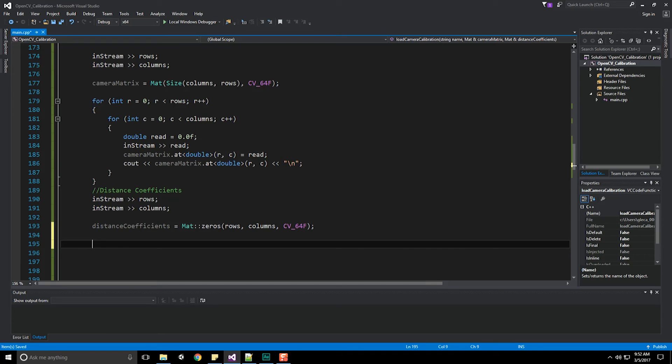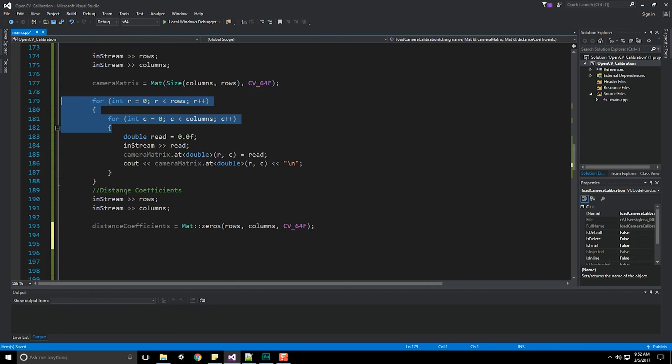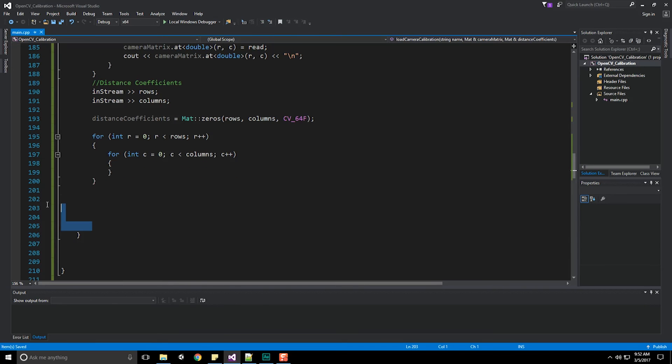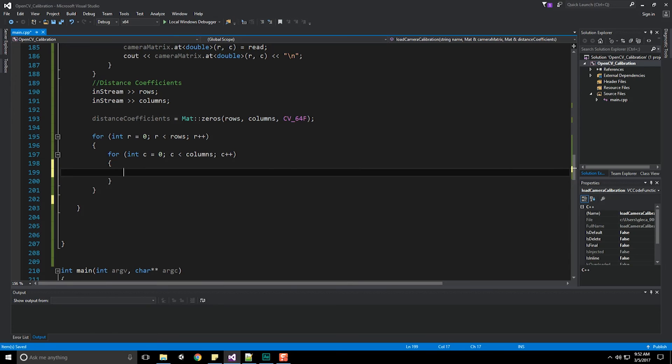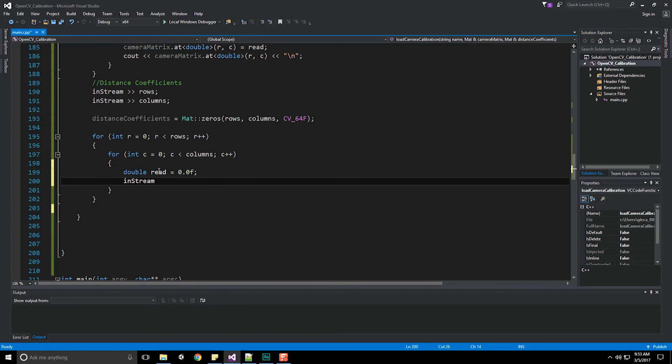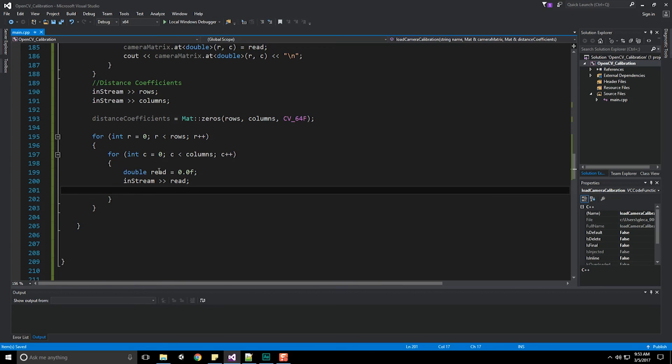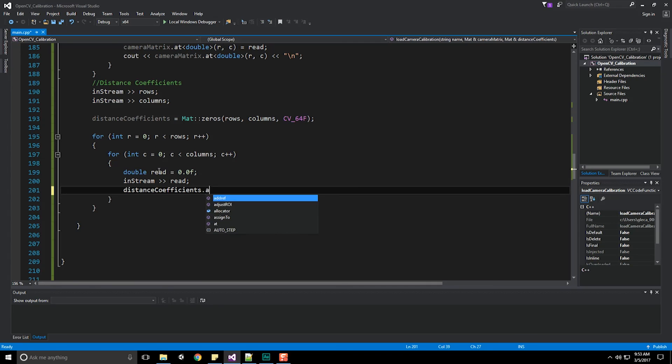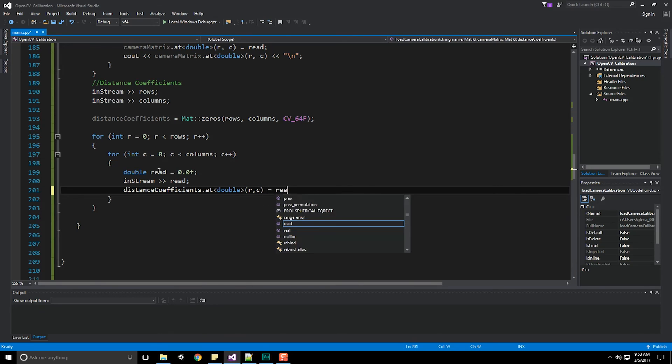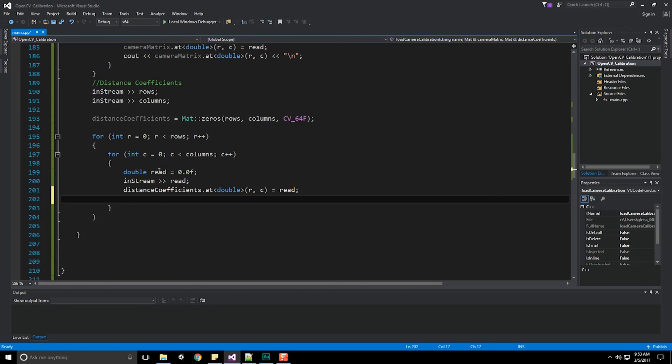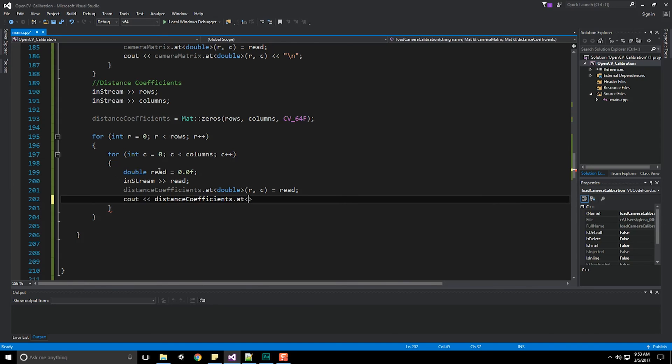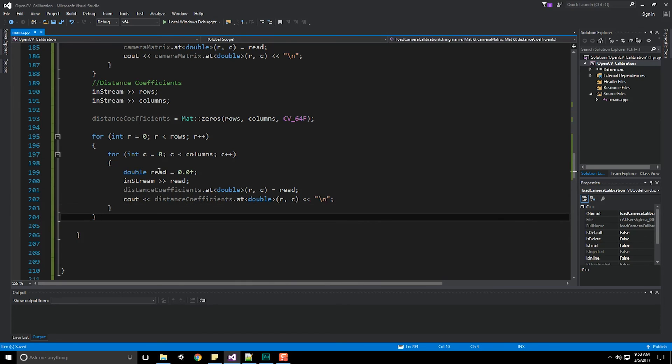Coming back down to our load camera configuration, now that we know that information is there, we can pull it back out. Let's grab our rows and columns with instream. Now we can start doing our distance coefficients. Our distance coefficients, which we've passed in as a reference, are going to equal a mat object of zeros, size rows and size columns, and of course once again CV_64F for our type. Then we're going to do the same thing as before, a double for loop. Rather than write it, I'm just going to copy and paste this for loop, at least the top bit. Within this, we're just going to read in those values. Let's do double read value equals 0.0f. Our instream equals our read value. And let's do distance coefficients dot at type double at our row and column equals whatever value we read in. And we do the same thing again, cout whatever the distance coefficients end up being, type double at the row and current column with a new line on the end.